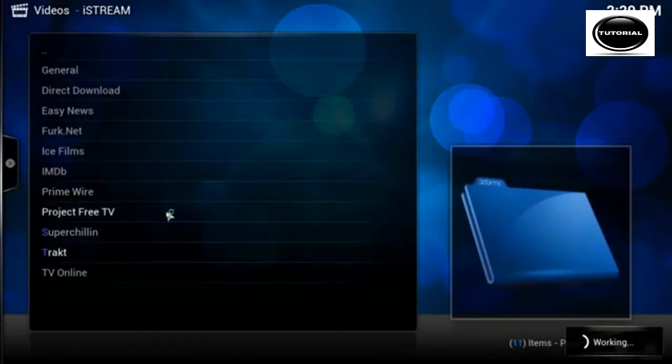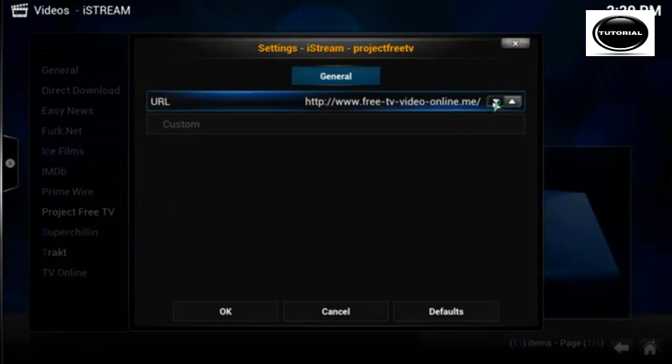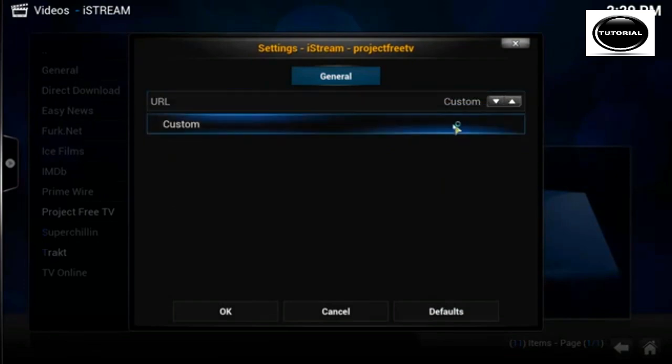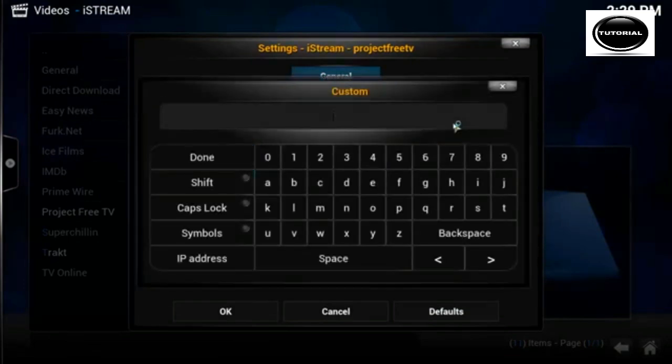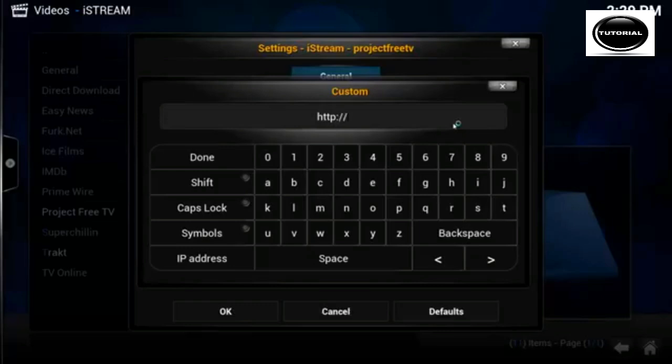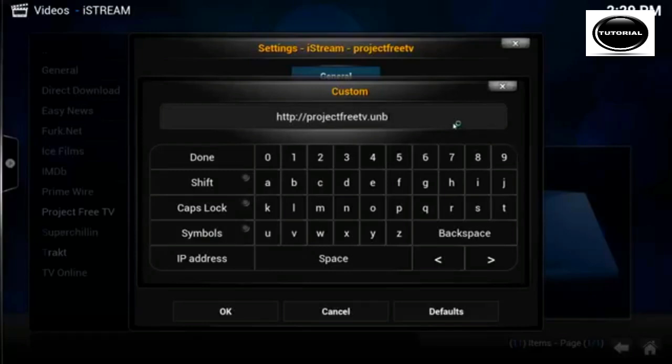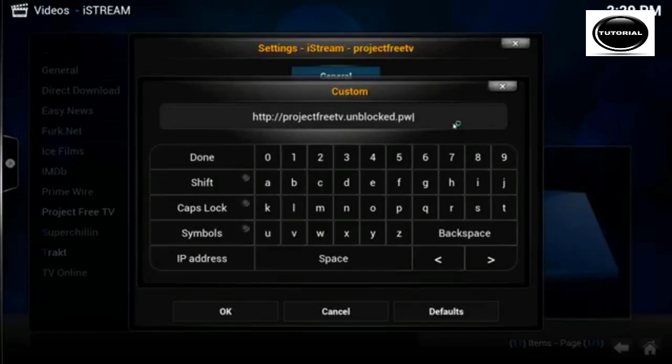Click project free tv, also again change to custom, and in the custom box below. Same again, http colon double forward slash project free tv dot unblocked dot pw.